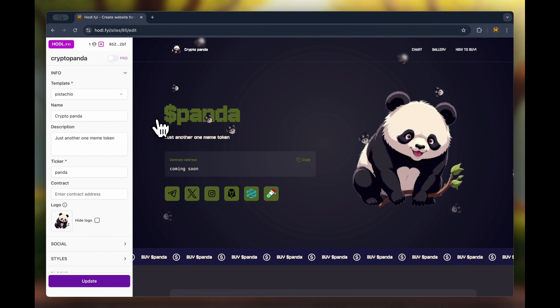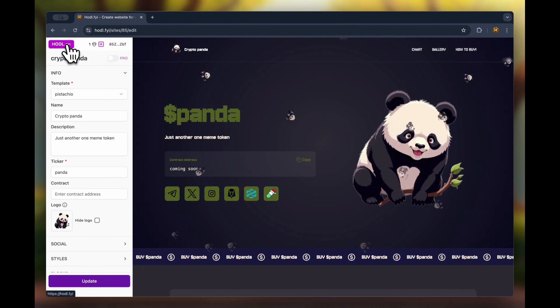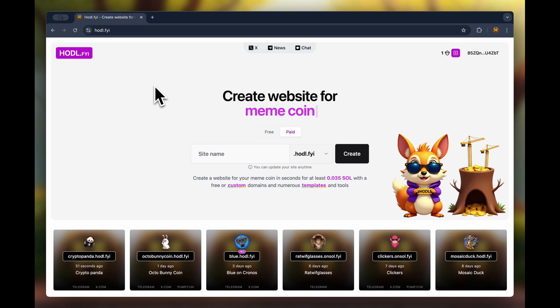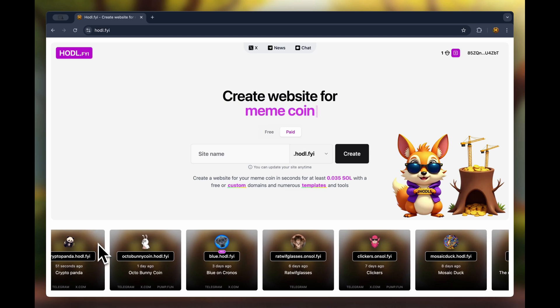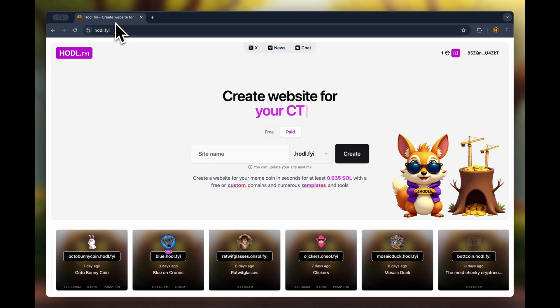I'll also leave a link to the site builder and our social media in the description below the video. That's it. If you want, you can create a website in just a minute.